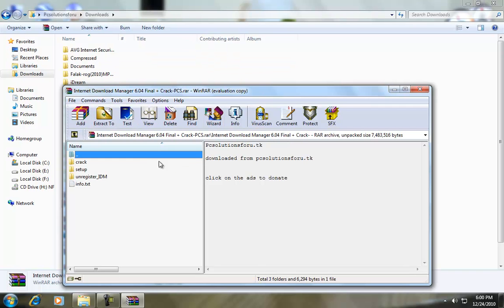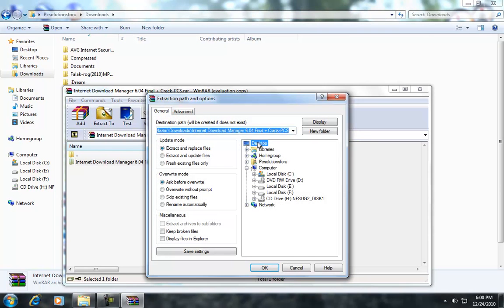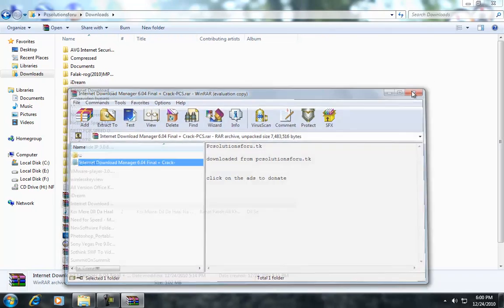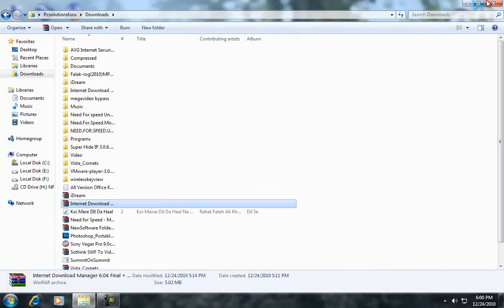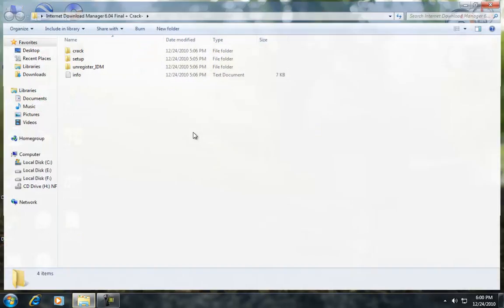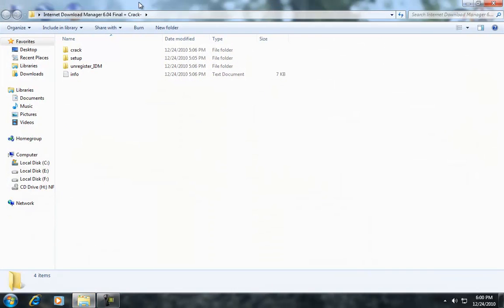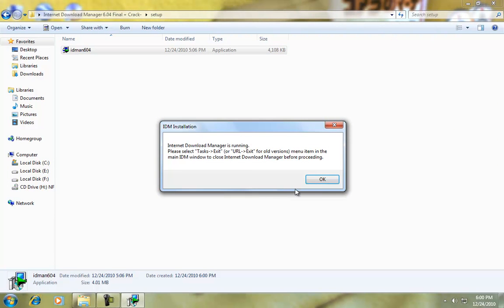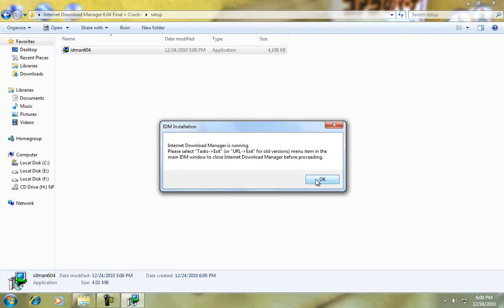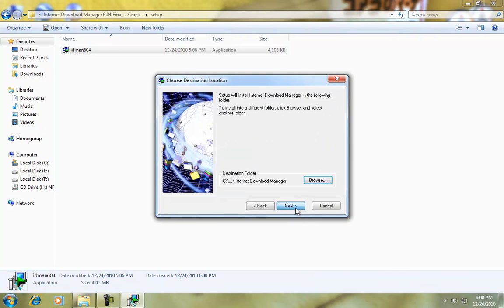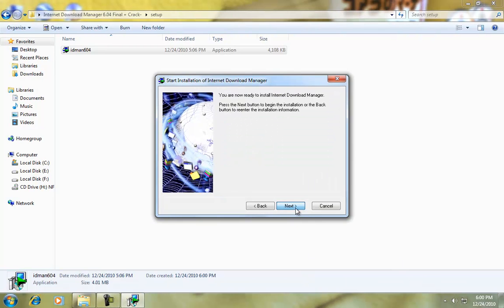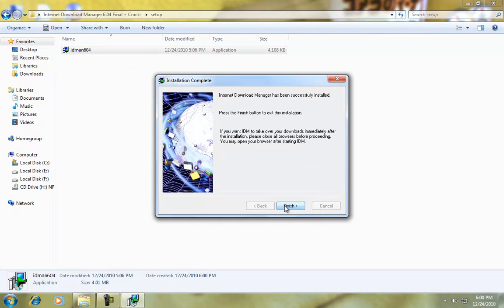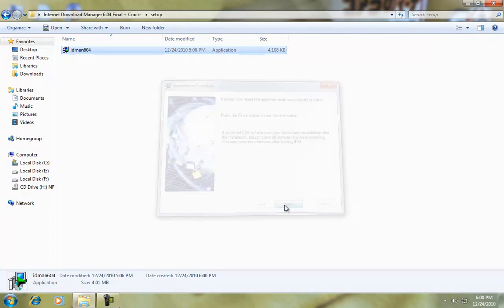I'm going to drag these to the desktop and open them. First, I need to install IDM through the setup. It will be done. Finish.